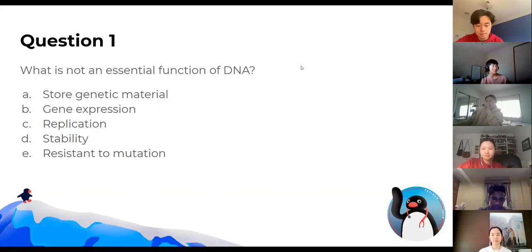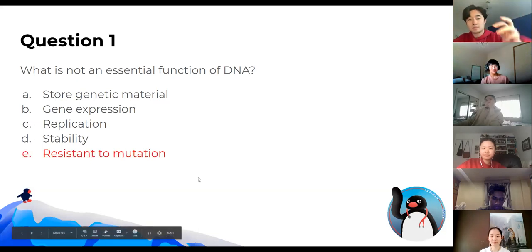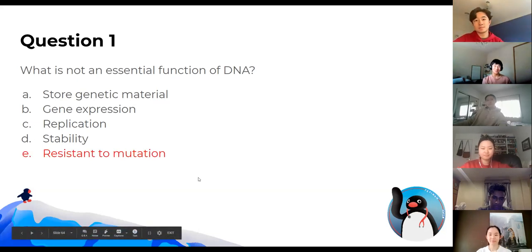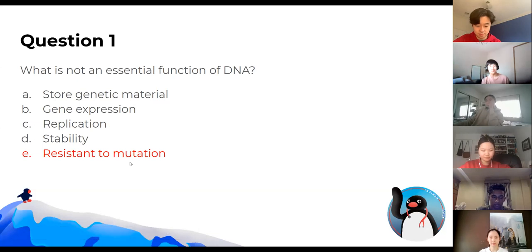Now we're recording. What is not an essential function of DNA? The answer is 'resistant to mutation.' DNA does need to have a bit of susceptibility to mutation for new alleles and things like that.